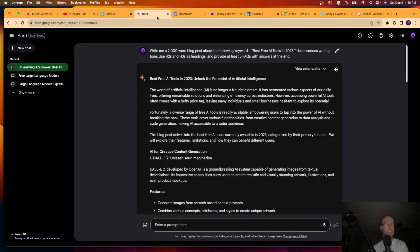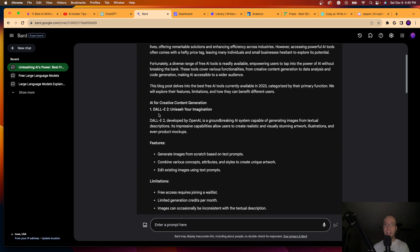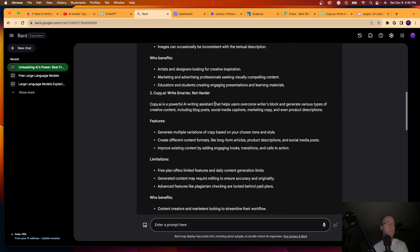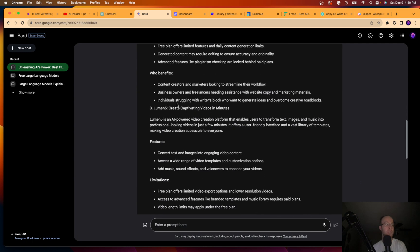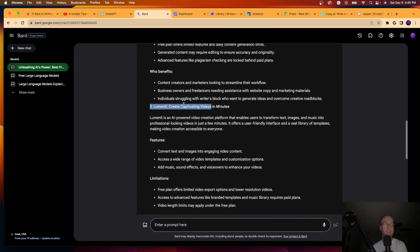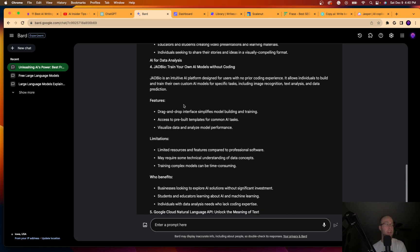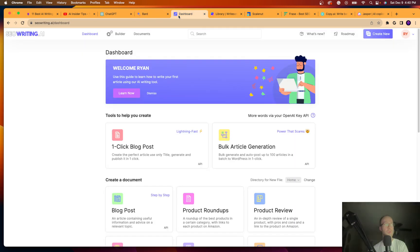I also wouldn't recommend using Google Bard for writing long form content. I know it just had the Gemini upgrade, but when I asked it the exact same prompt, the very first thing it said for writing content was to use Dolly 2. Now Dolly 2 is an AI text to image generator. You cannot write content with Dolly 2. Copy AI, that's actually an example I'm gonna show in this video. Lumen 5, that's video, that's not AI writing. So the point here guys is again, these free large language models like Google Bard and chat GPT, I would not trust them for writing long form content.